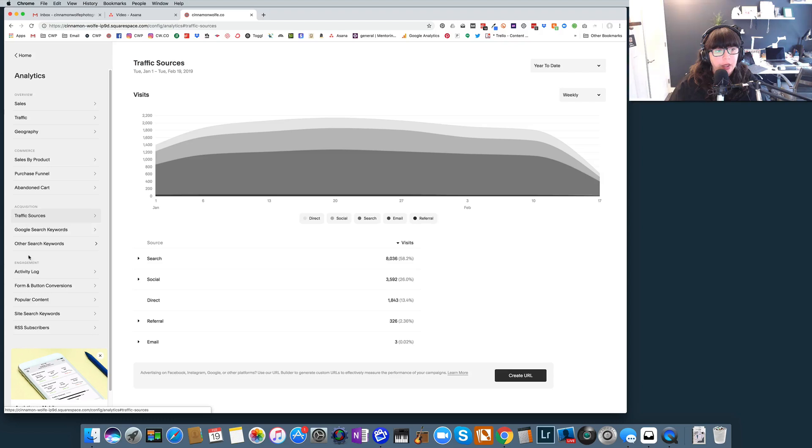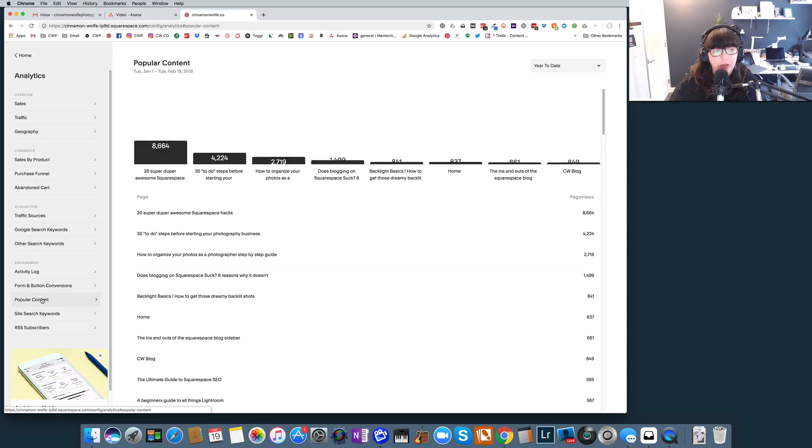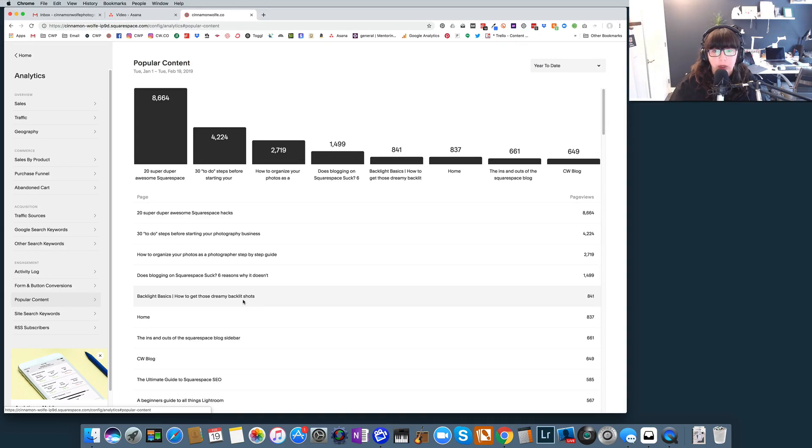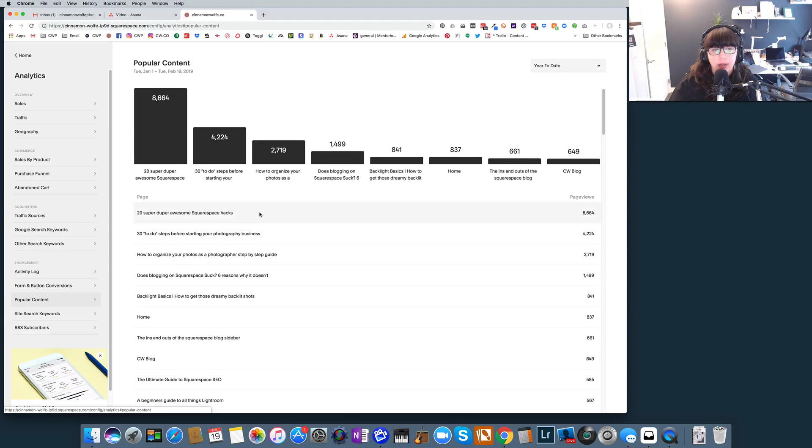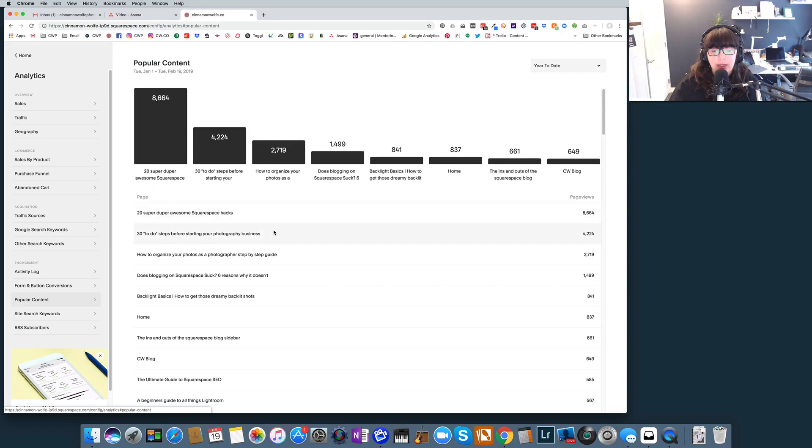Now if we go back to... let me see if I can find popular content. Oh, here it is, yeah. We're going to look at this one too because this is a great way under popular content for you to see what pages on your website are actually performing really really well. Now this is no surprise to me that my '20 Super Duper Awesome Squarespace Hacks' blog post is performing the best out of all pages on my website, and my '30 To-Do Steps Before Starting Your Photography Business' is my second most popular piece of content.